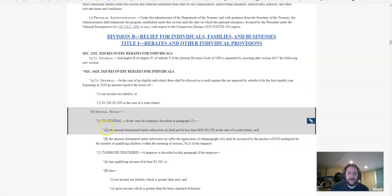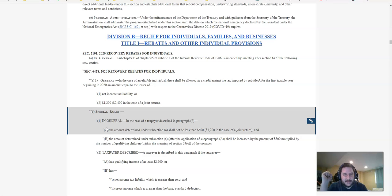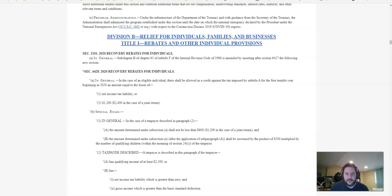The takeaways are that not everybody's going to get $1,200. You don't have to rush out and file 2019. And it may affect your 2020 tax returns. Hope that helps.